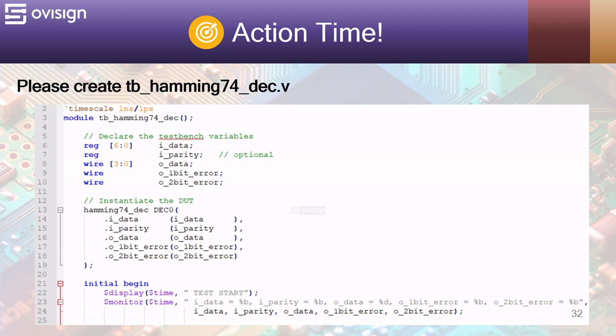At line 6 we declare the test bench variables that will be connected to our DUT. We use reg for the inputs and wire for the outputs. At line 13 we instantiate the DUT and connect its ports with the test bench variables. At line 21 we have our test scenario in an initial procedure.